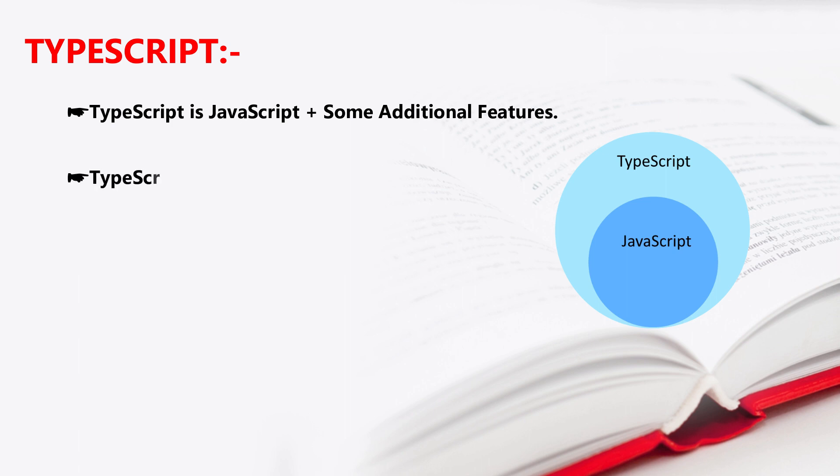So what additional features does TypeScript follow? TypeScript is strongly typed, object oriented, and compiled language. So here we have three words.